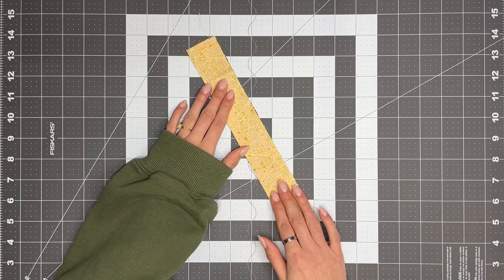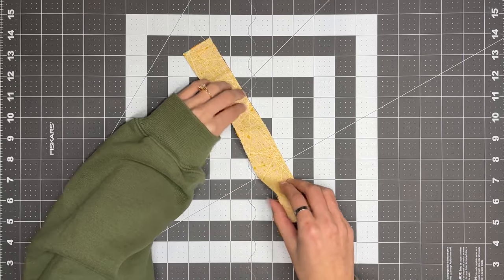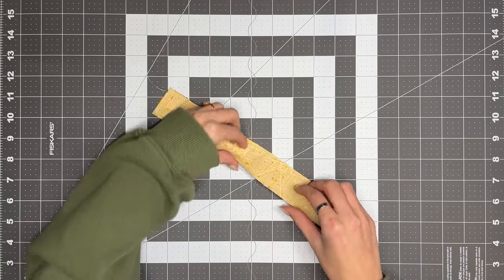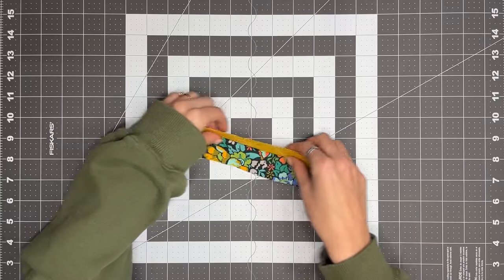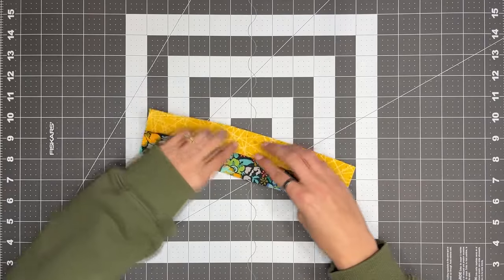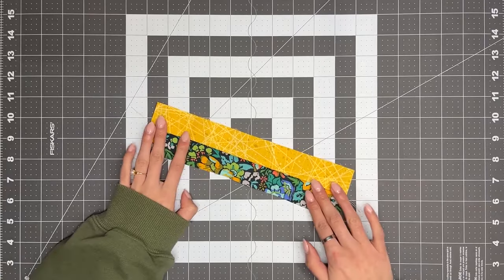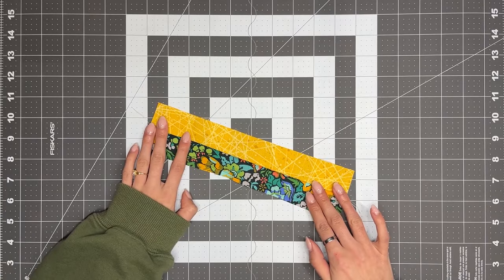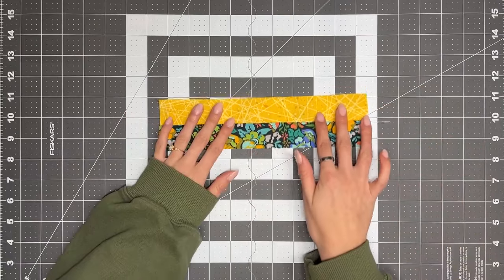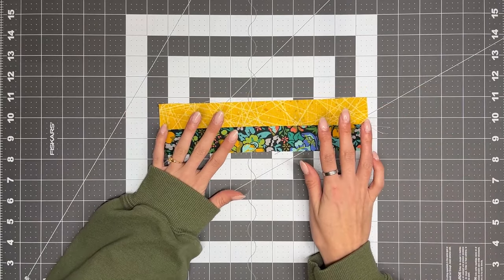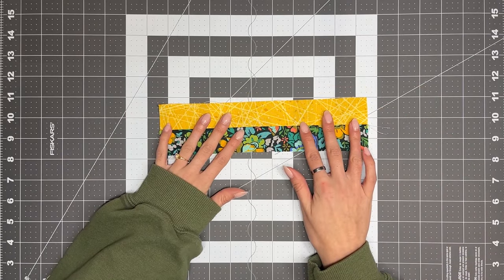So now that it's sewn, we're going to take this to the iron, and we're going to press it to the dark side, like this. So now that our block is pressed, we can cut it down to size.